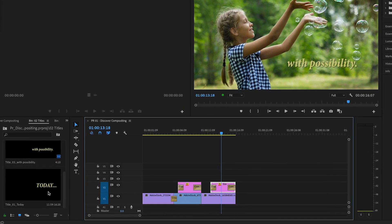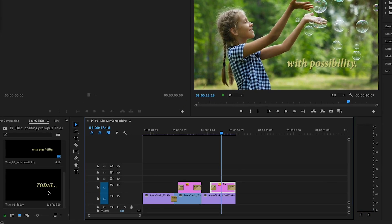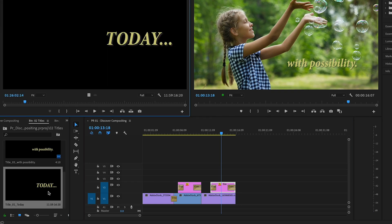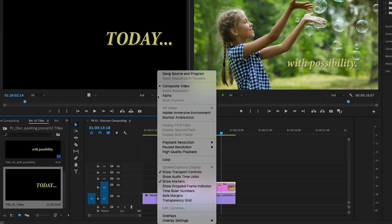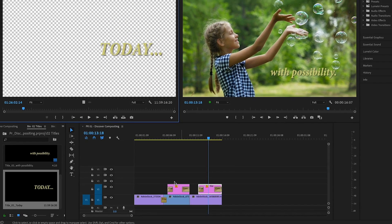In the titles bin, I'll double-click the clip called Today to load it into the source monitor. This title has transparency, but in order to see that in the source monitor, I have to turn on the transparency grid by selecting it from the source monitor settings menu.